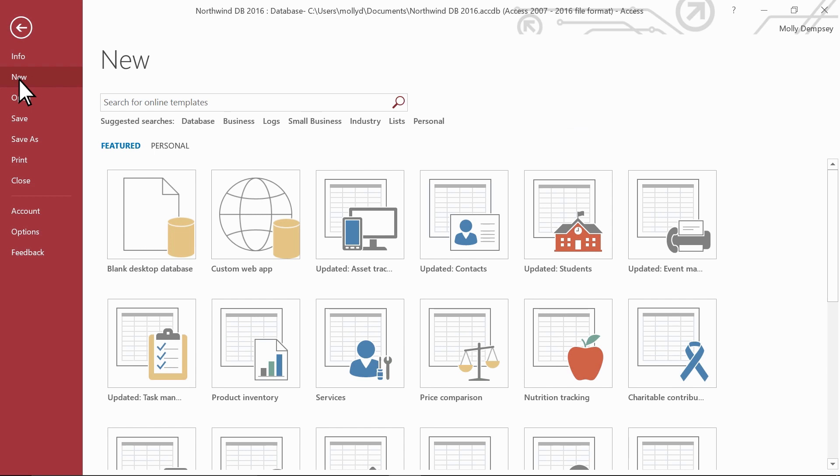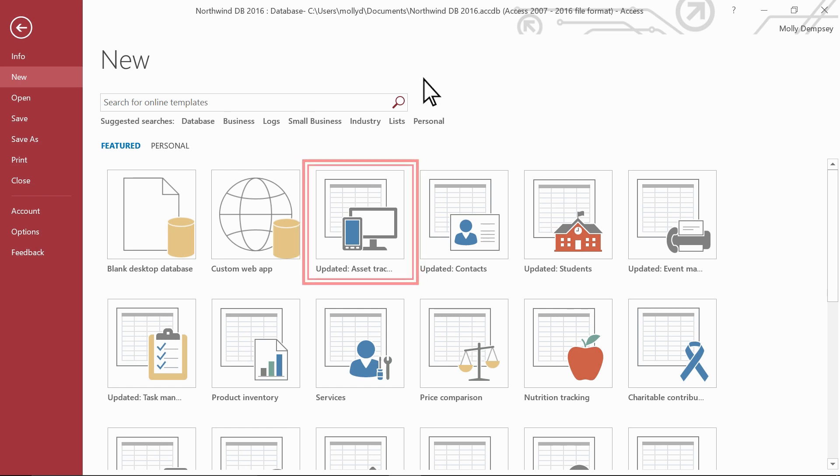From here, you select the template that seems closest to the kind of data you need to store. For example, if you need to manage asset data, select the Asset Tracking template.